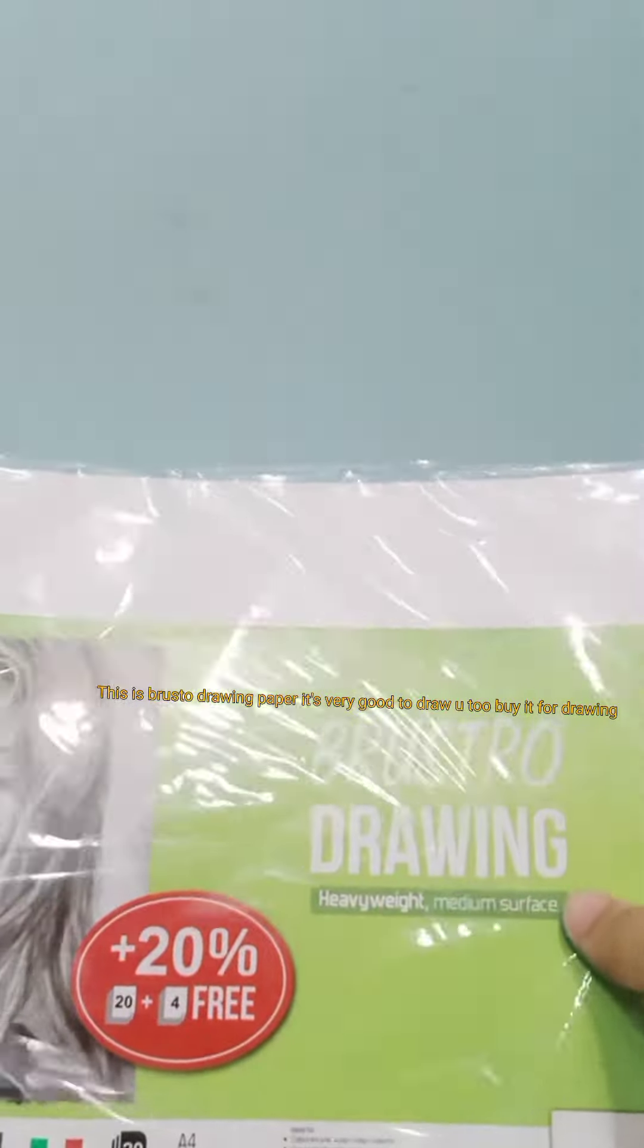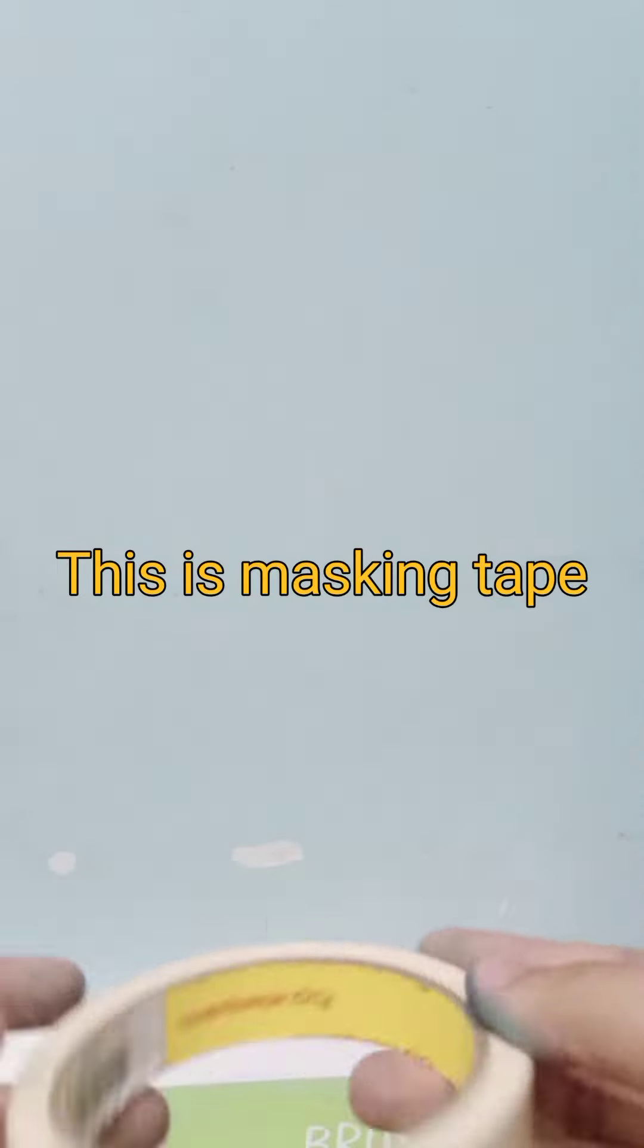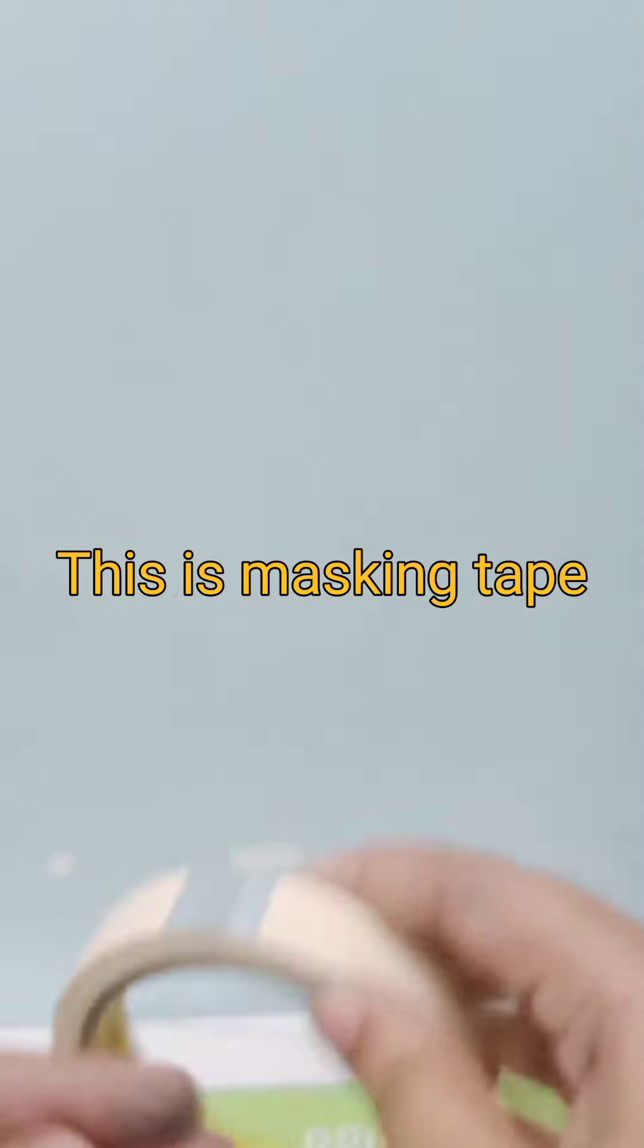This is Brewstow drawing paper, it's very good to draw. You too buy it for drawing. This is masking tape, 200 meter.